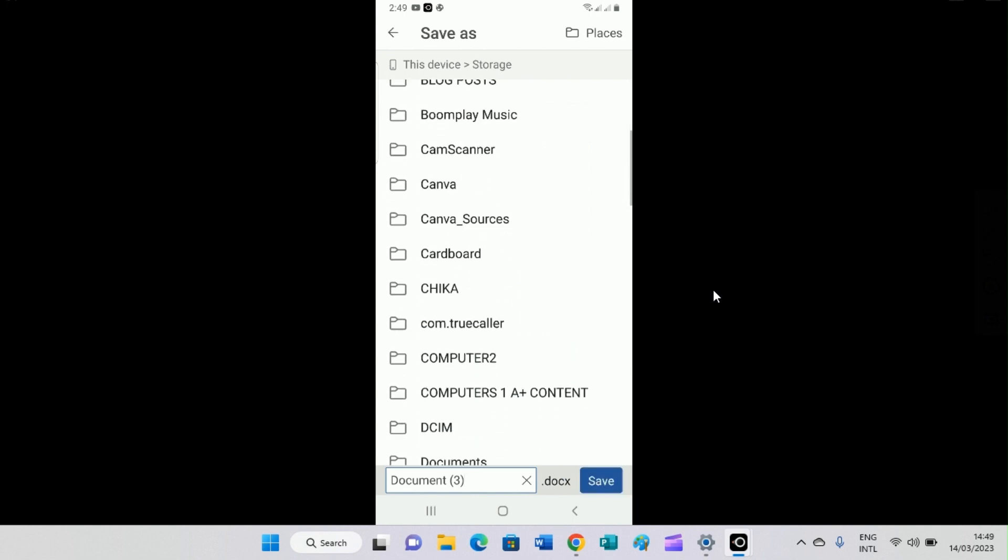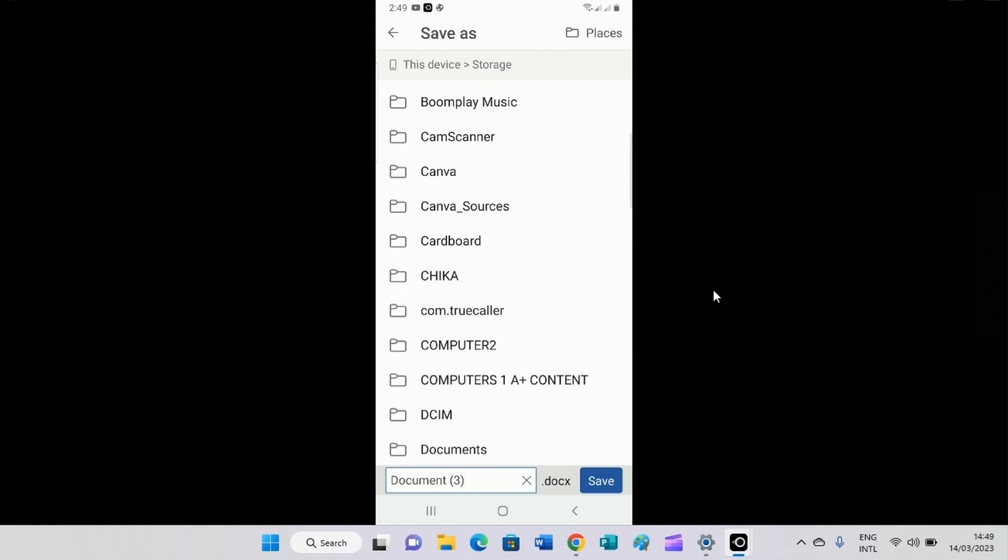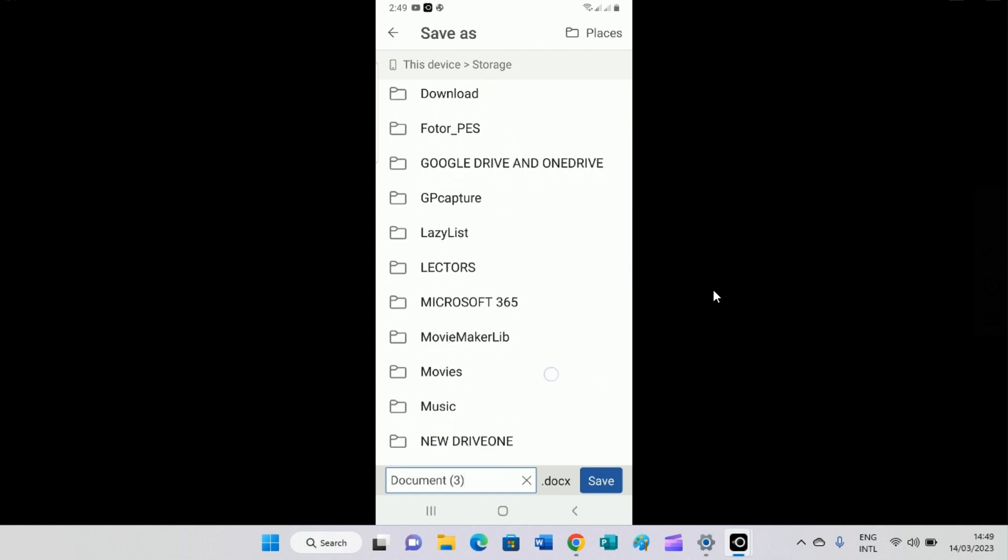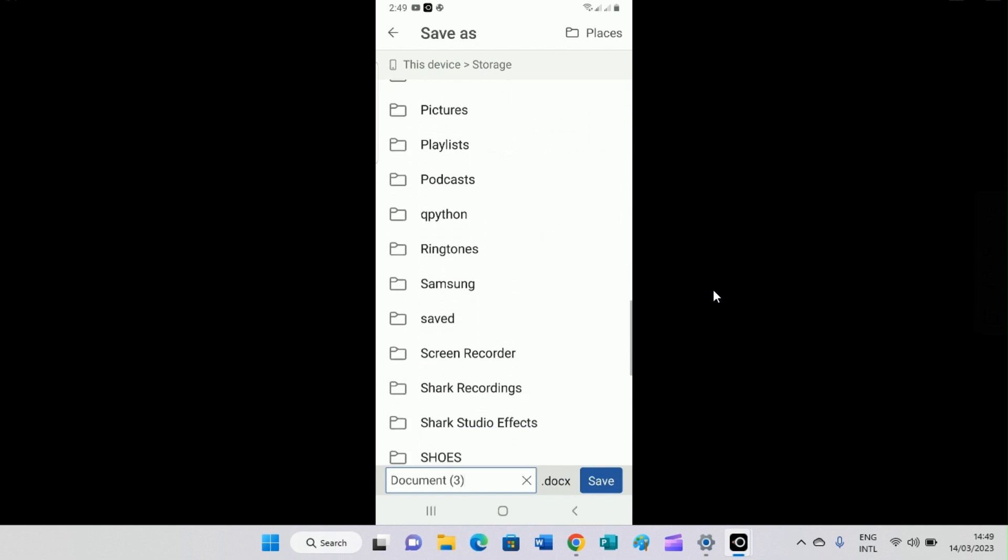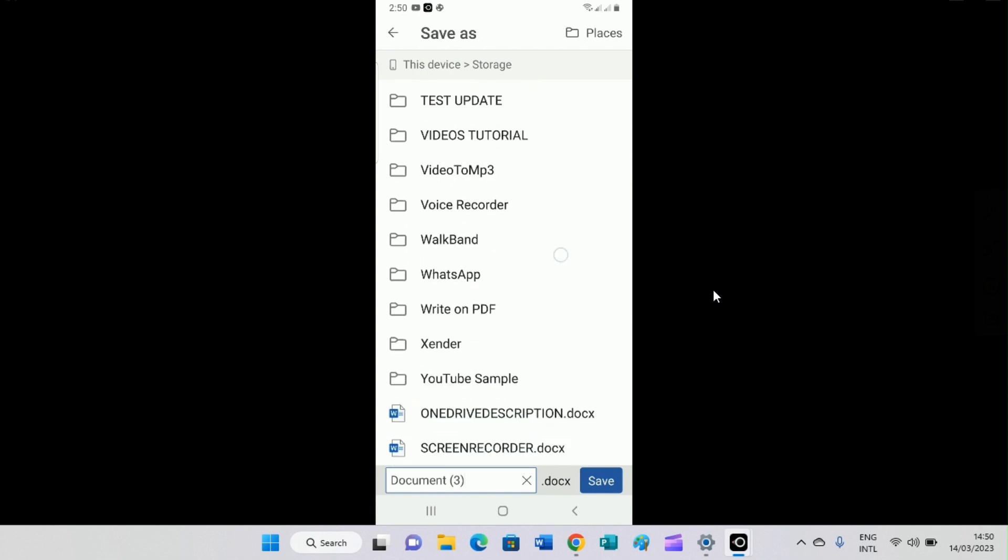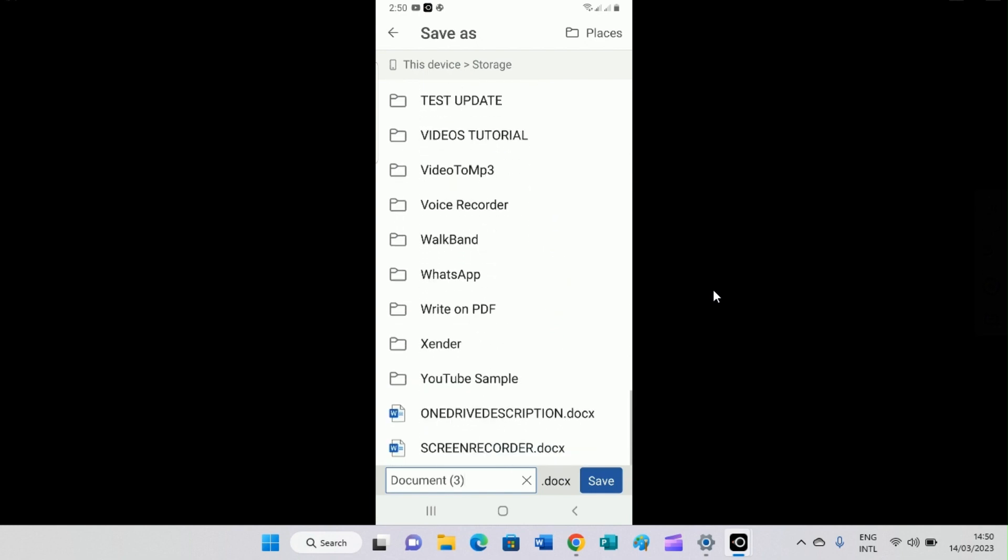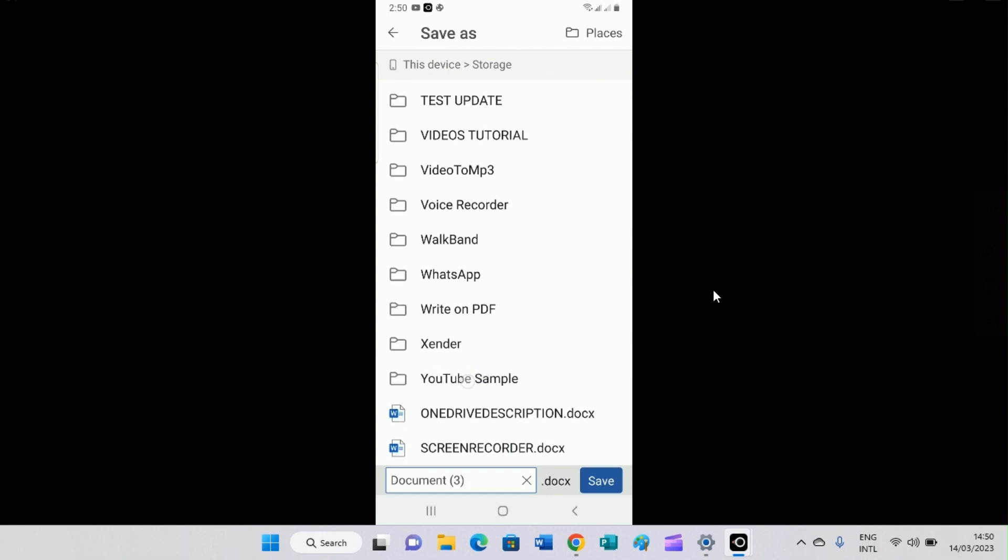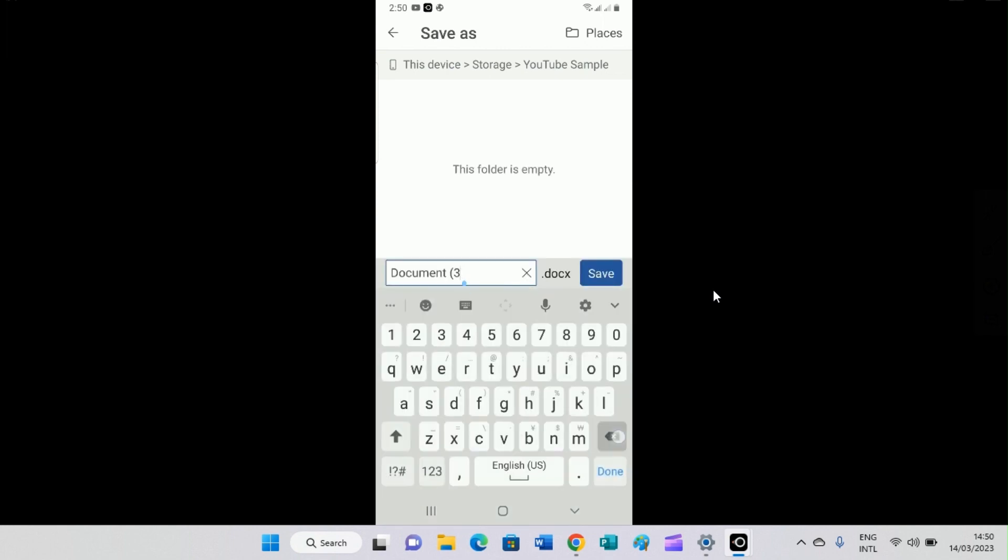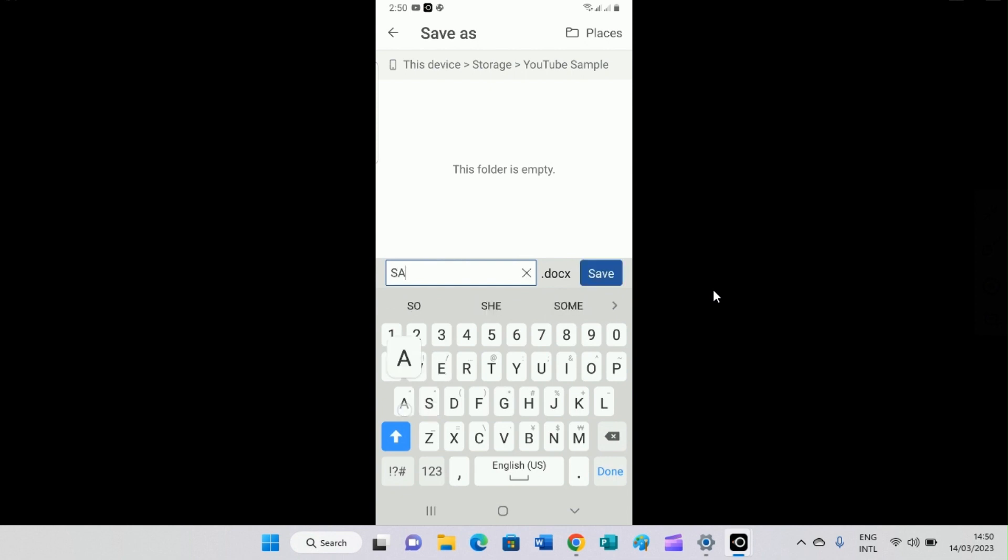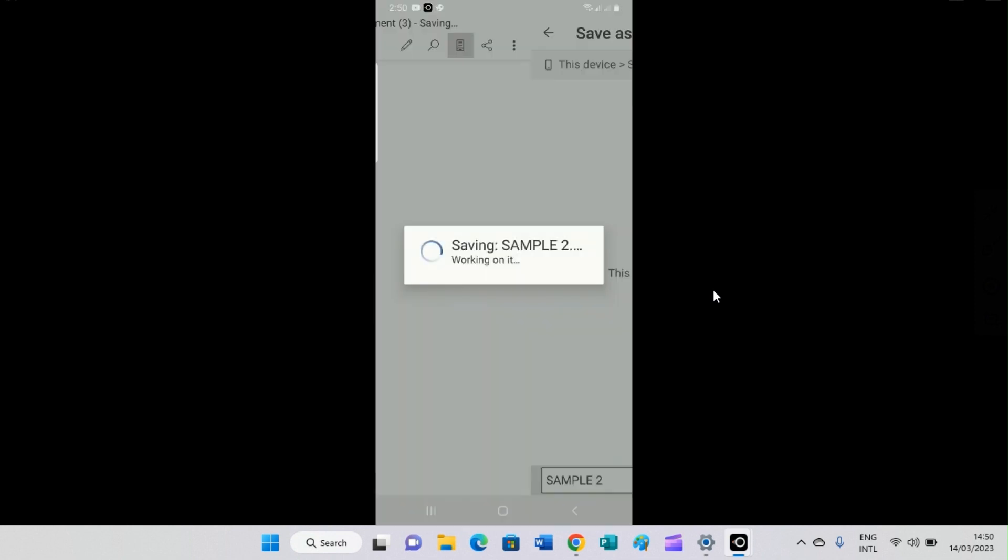Then this storage shows all the folders that I created on this device, on this Android phone, Samsung Android phone. So remember the name we gave to the folder is YouTube sample. So I'll scroll down until I got to the name of the folder, which is this. You can see it here. So I'll tap on the YouTube sample, then I'll give this document a name: sample tool, anything I like. After that, I hit the save button.